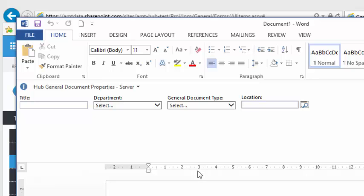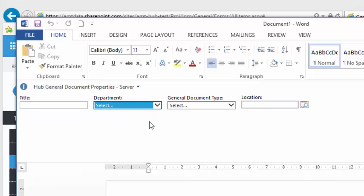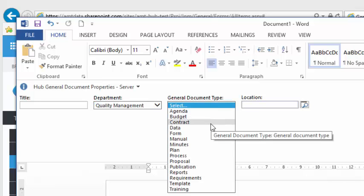Notice that in Word, you can fill in the metadata that describes the document directly from Word.